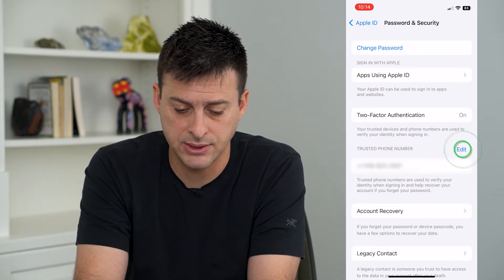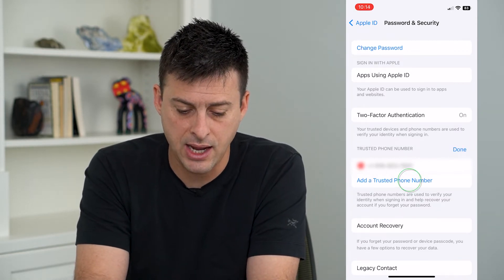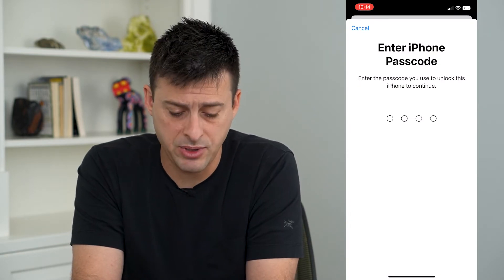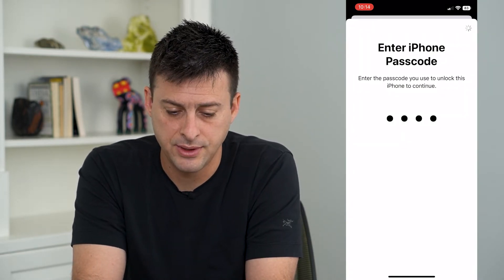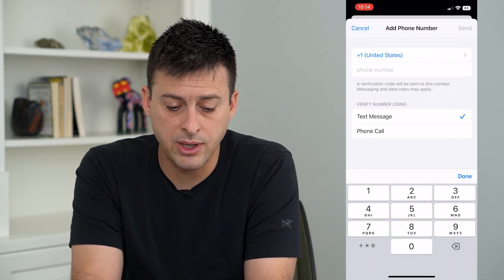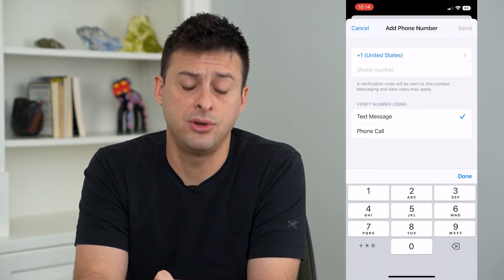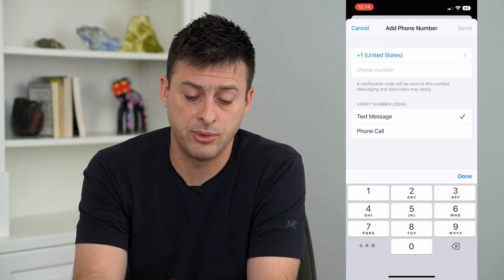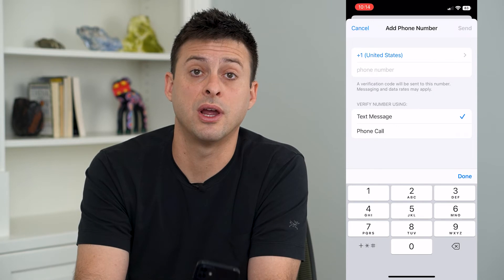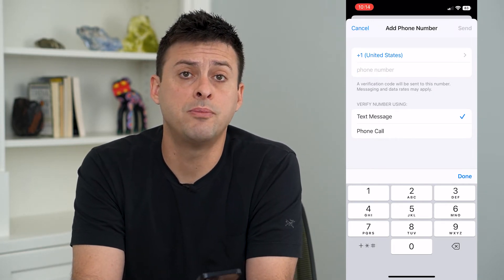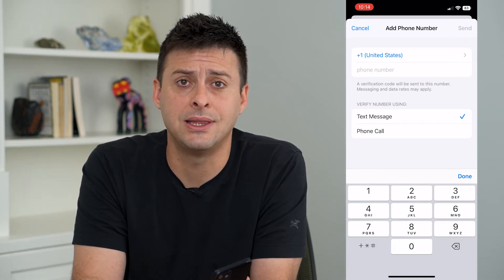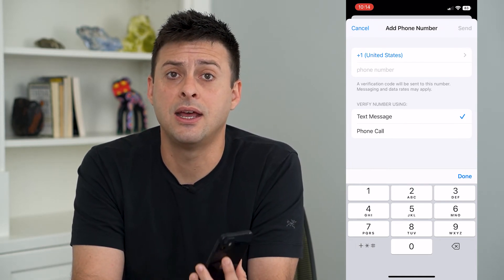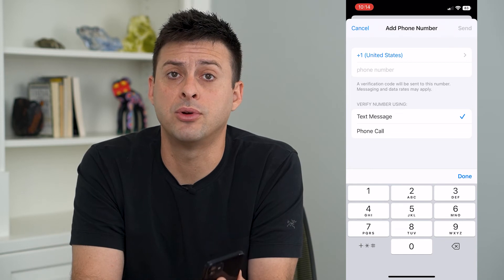Tap Edit right next to that to add a trusted phone number. You'll want to type in the password for your phone itself, and then it will give you the ability to add that phone number. Once you add it, a verification code will be sent to that phone number, either through text message or a phone call — so make sure that other person is around. Enter the code it sends and you'll have that trusted phone number on there.